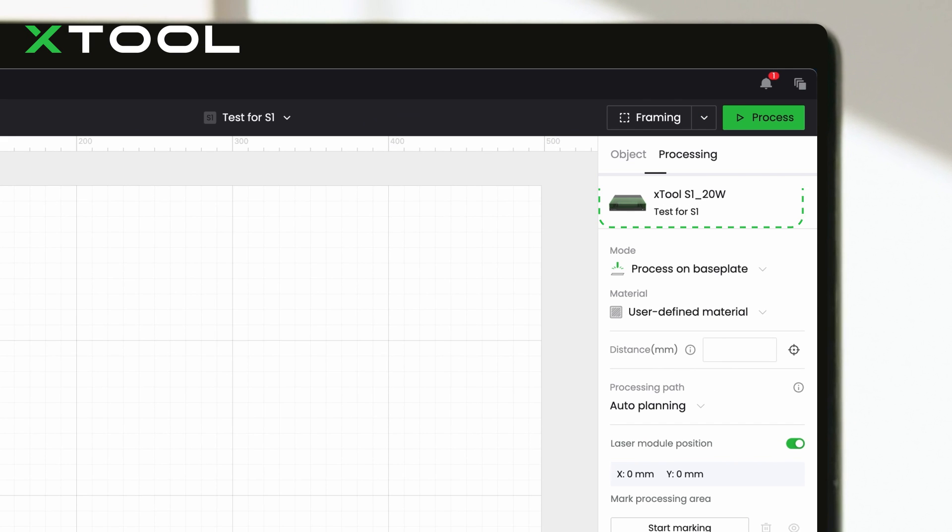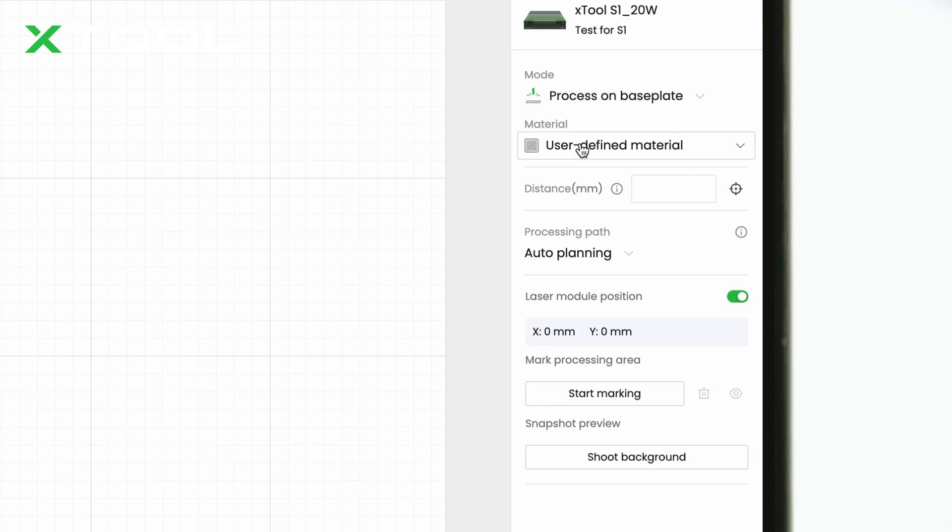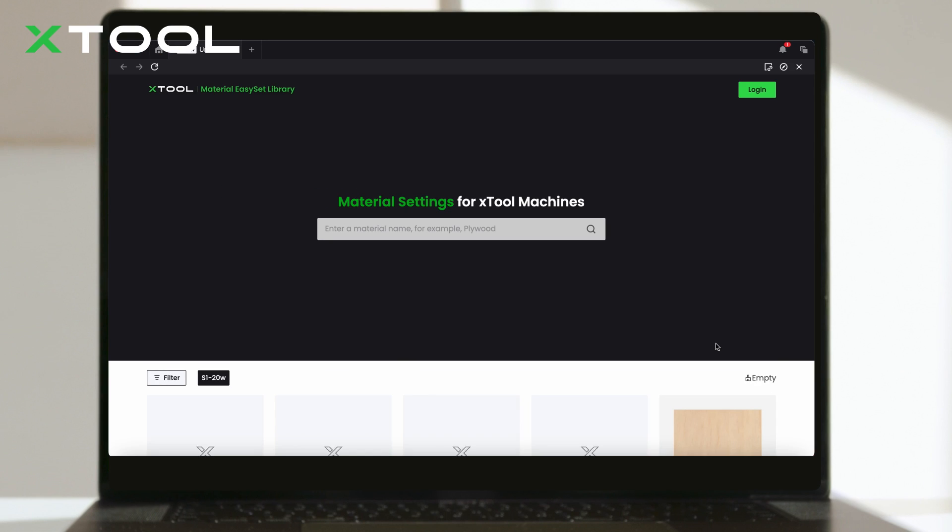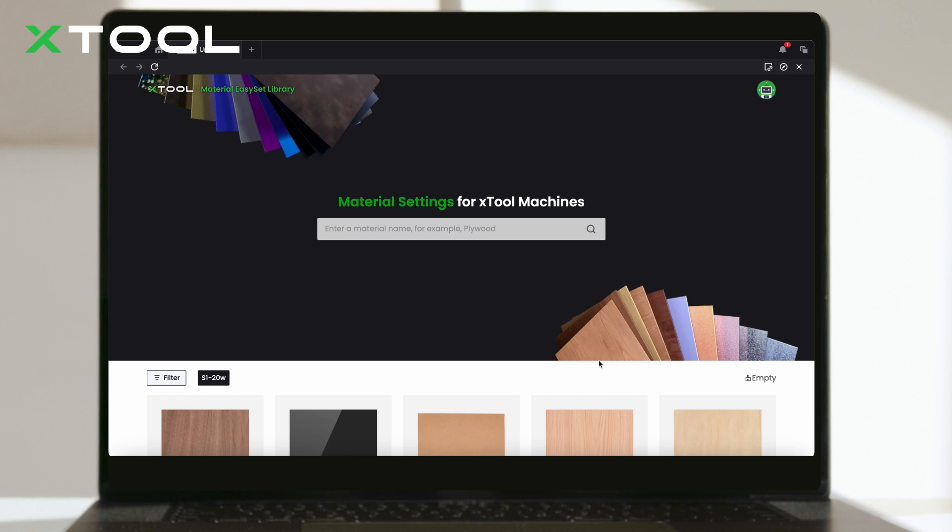To get started, connect your machine and head to the Processing tab. Here, unfold the material list and click on More to enter the Easy Set Library.